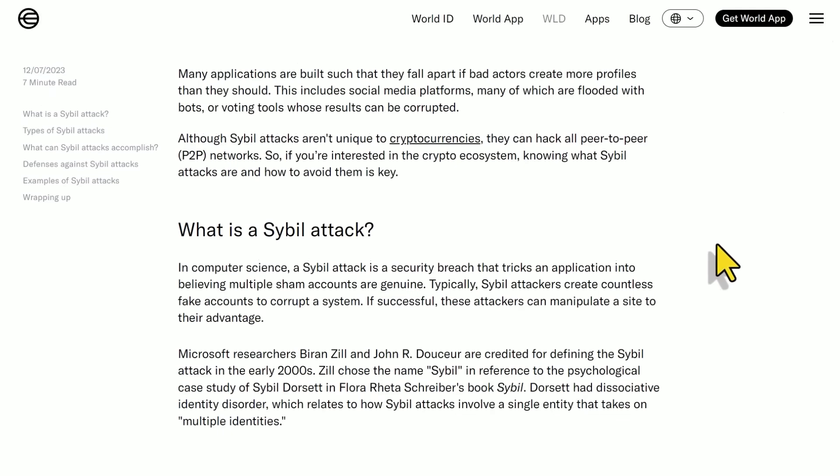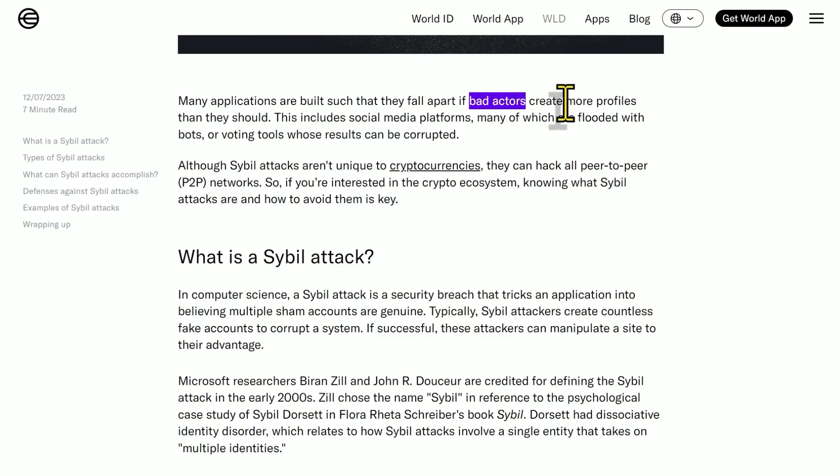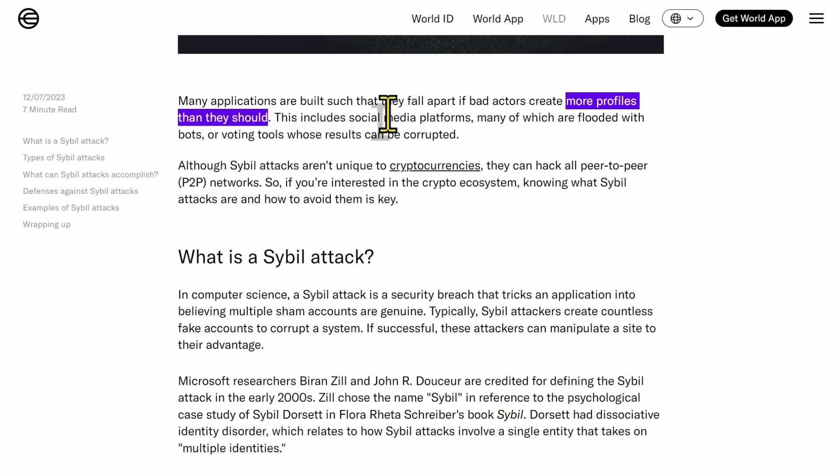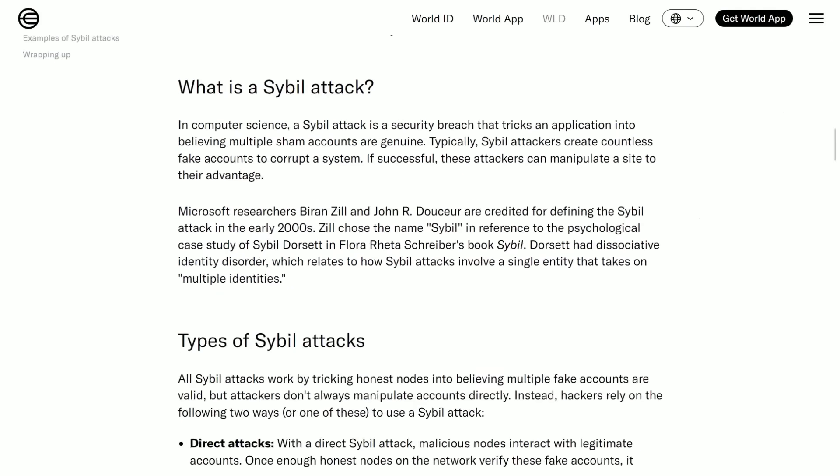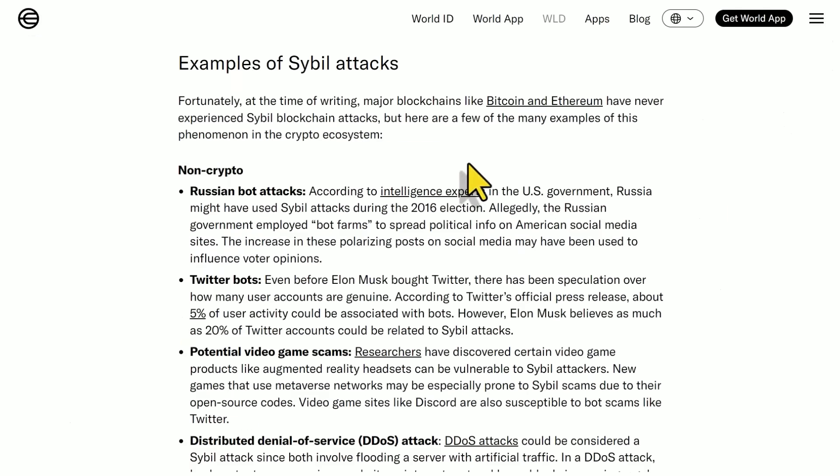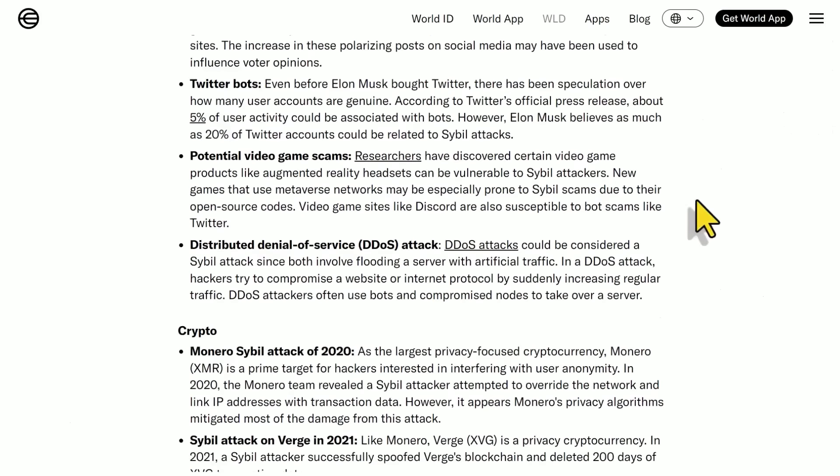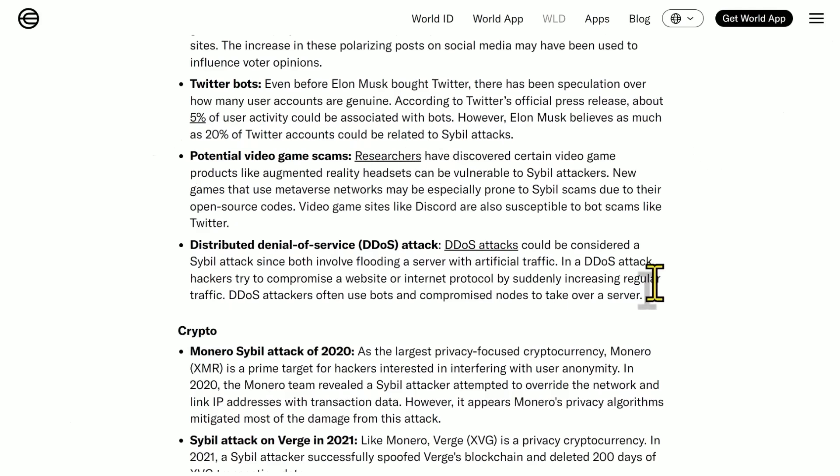But they have given a lot of thought to this idea of how to prevent Sybil attacks. So Sybil attacks is just this idea that one bad actor can create a lot of profiles on social media platforms, et cetera. And they can do various nefarious things. And here they're talking about like blockchains and stuff like that. But this is, as you can imagine, this is anywhere online could be negatively influenced by something like this. For Twitter bots, even before Elon Musk bought Twitter, there has been speculation over how many user accounts are genuine. According to Twitter's official press release, about 5% of user activity could be associative bots. However, Elon Musk believes as much as 20% of Twitter accounts could be related to Sybil attacks.